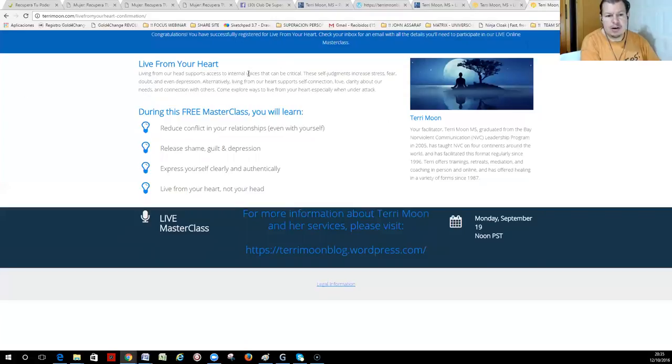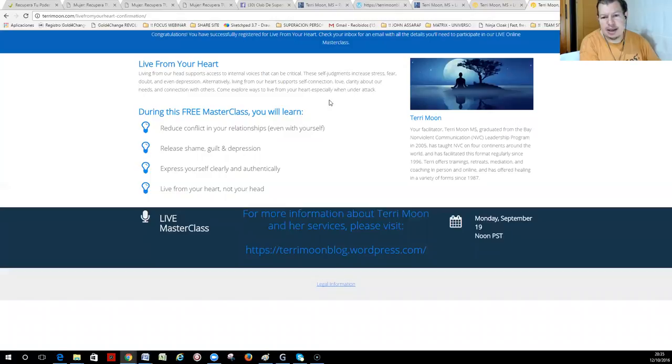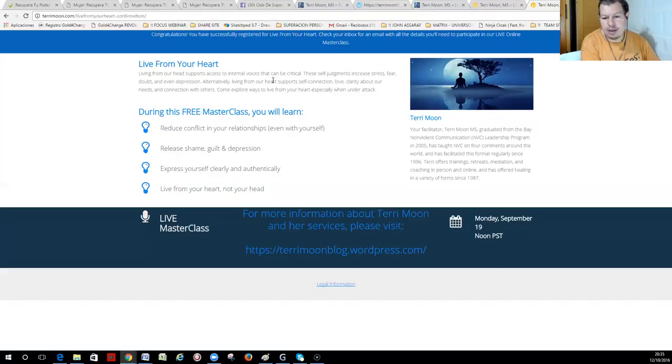they go to this congratulations page, this confirmation page, that tells them that they are confirmed, that they will be receiving emails, letting them know about the exact details from the workshop